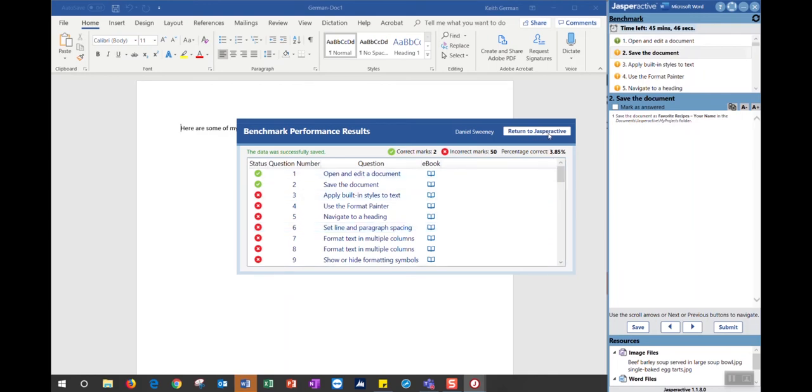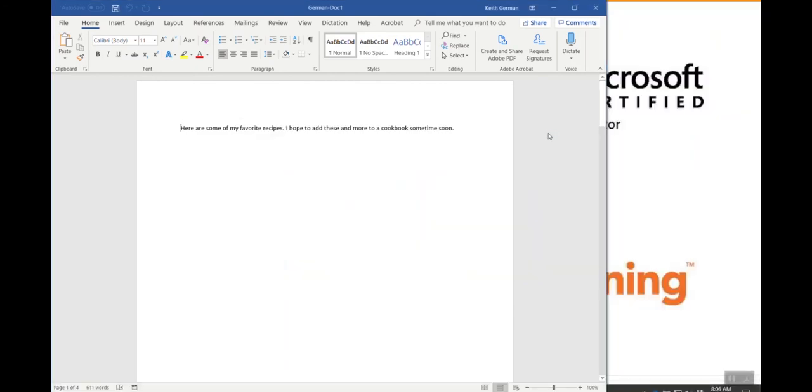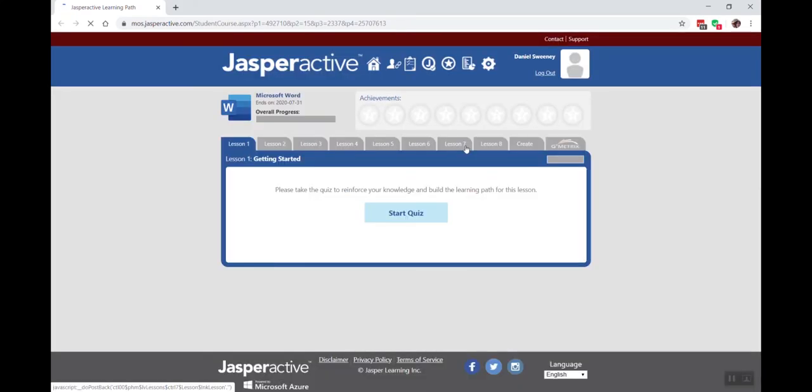We have a new button here called Return to Jasper Active. We're trying to make it a little more friendly instead of just an X icon. I'm going to go ahead and hit that and that will take me back to my courses.